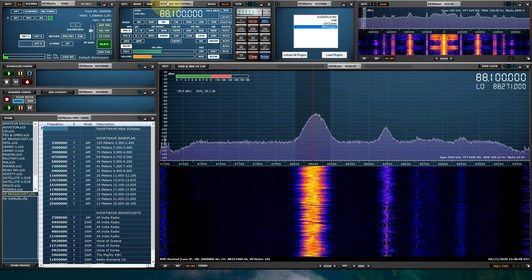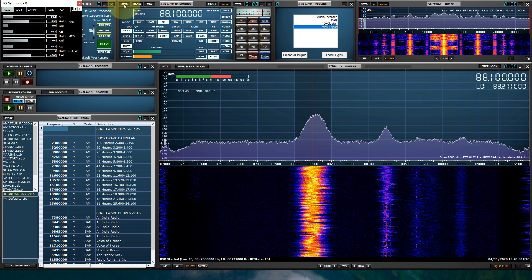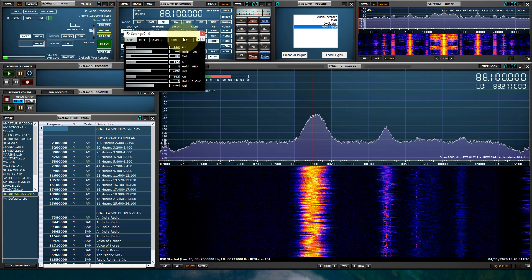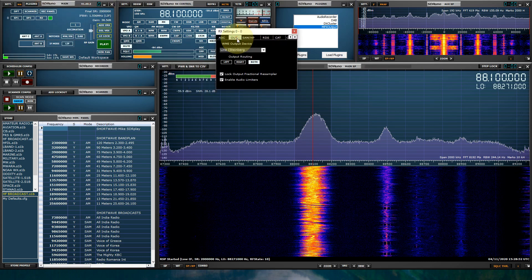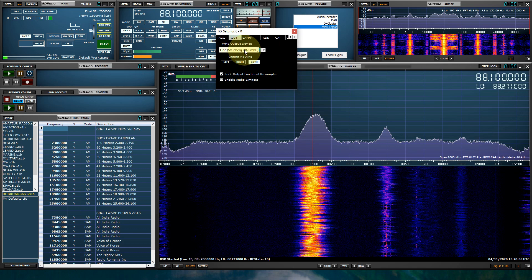Within SDR Uno, go into your settings, go into your output, and select your primary sound card, the same sound card that produces audio on your computer when you're listening to a station.